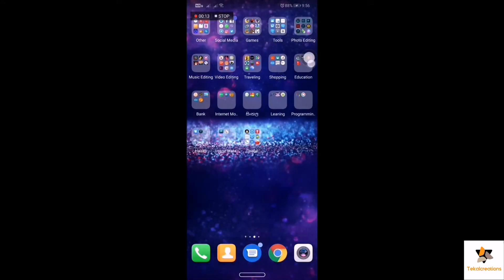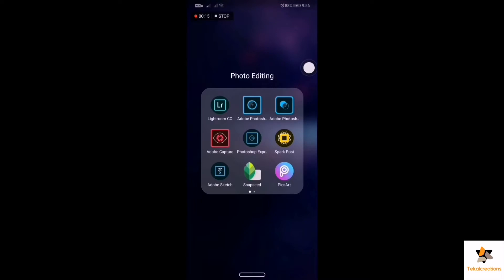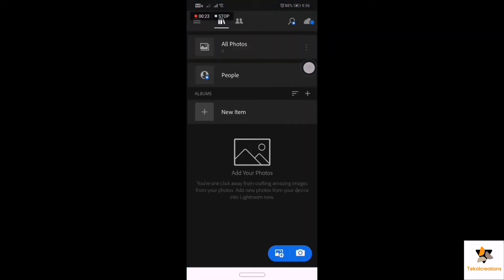We are going to use the computer. We are going to use Lightroom and the idea of Adobe. We are going to log into the account, use the Unreal Design, and add the photo. We are going to add a photo to the camera.